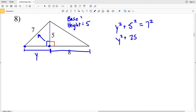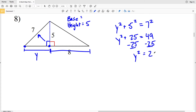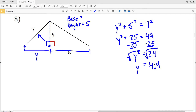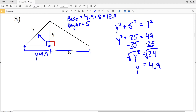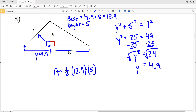Y squared plus 25 equals 49. Subtracting 25 from both sides gives Y squared equal to 24. Taking the square root, Y equals 4.89, which rounds to 4.9. So the base is 4.9 plus 8, which equals 12.9.